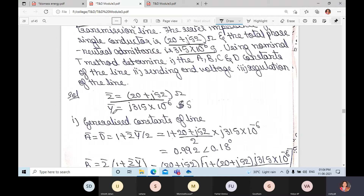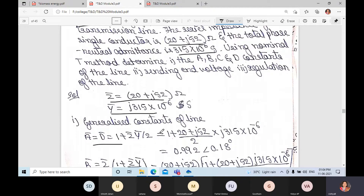This is the Z value and this is the Y value in complex form. For the generalized constants, we have already derived the ABCD equations. A vector equals D vector equals one plus Z-bar Y-bar divided by two. We know the values of Z and Y, so we just substitute.